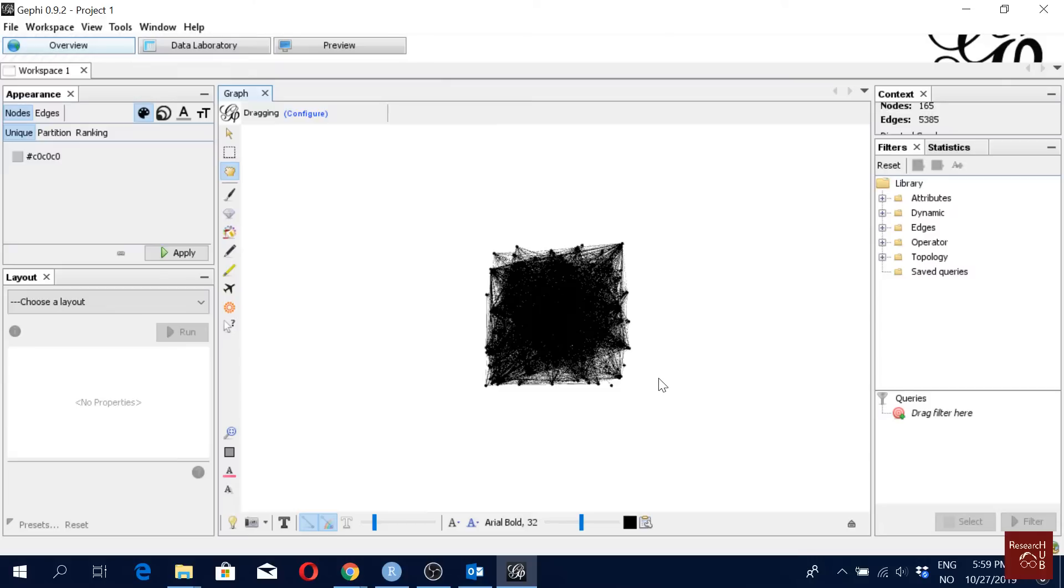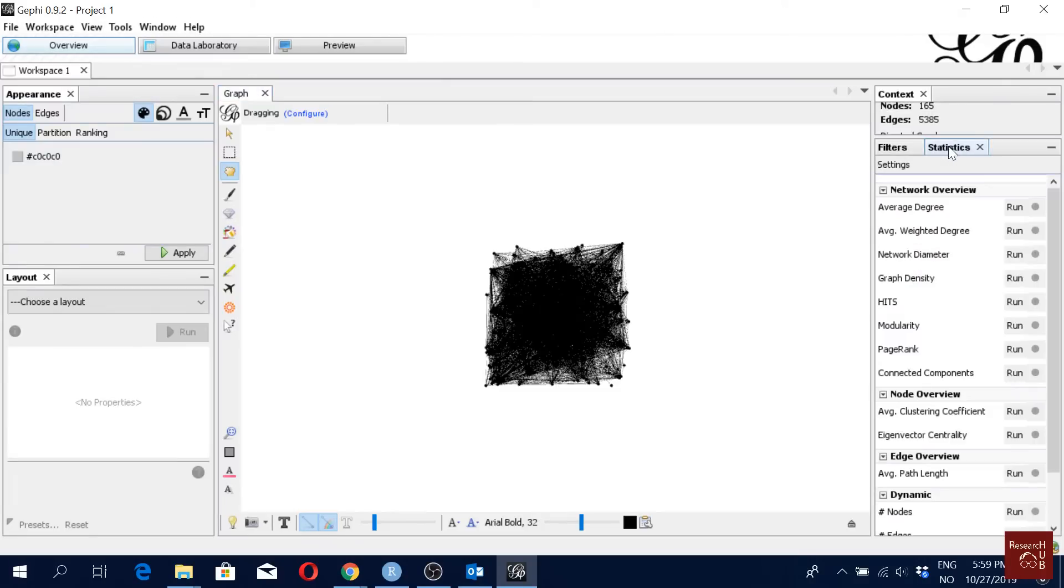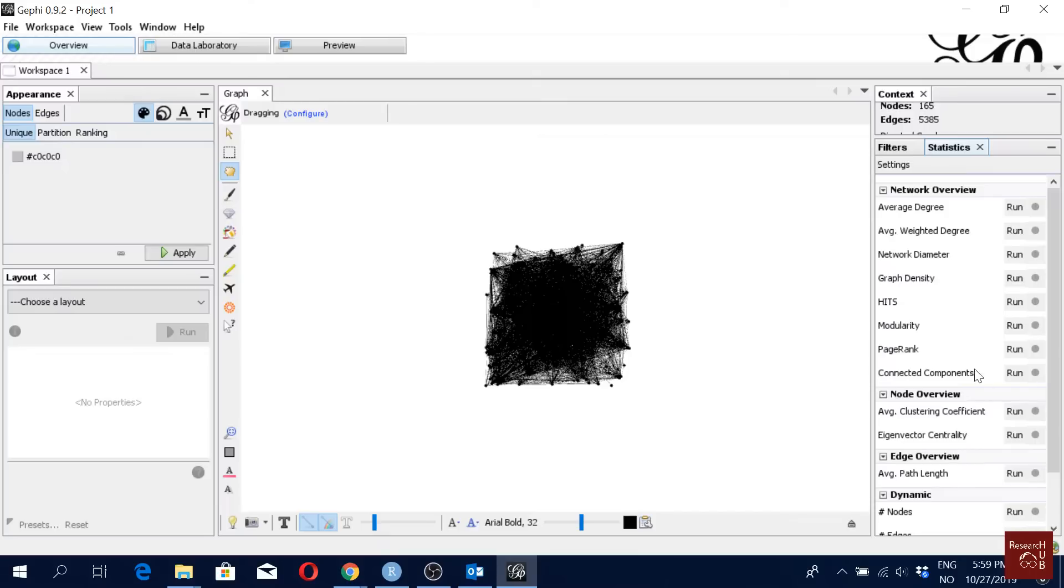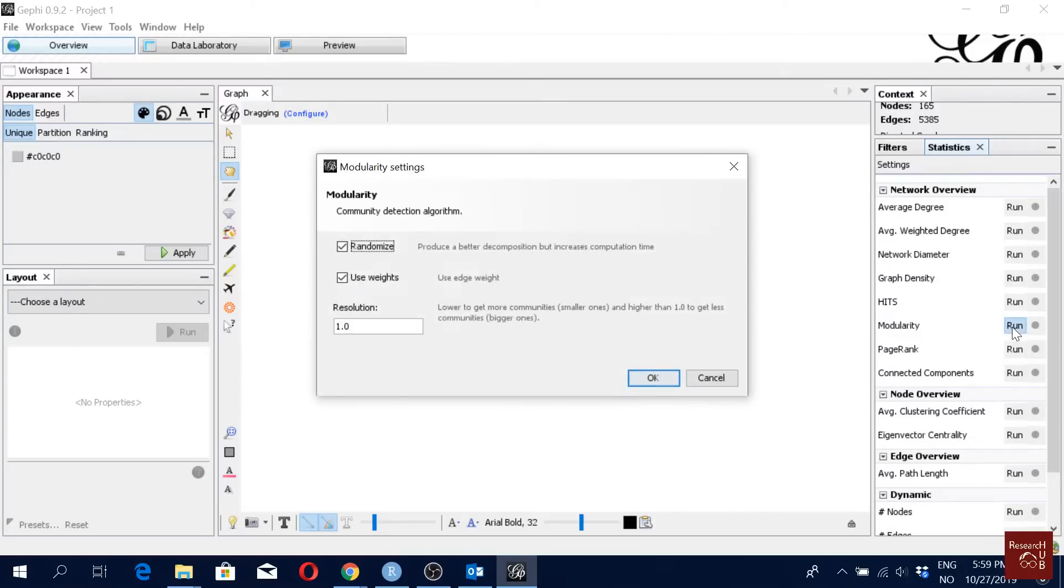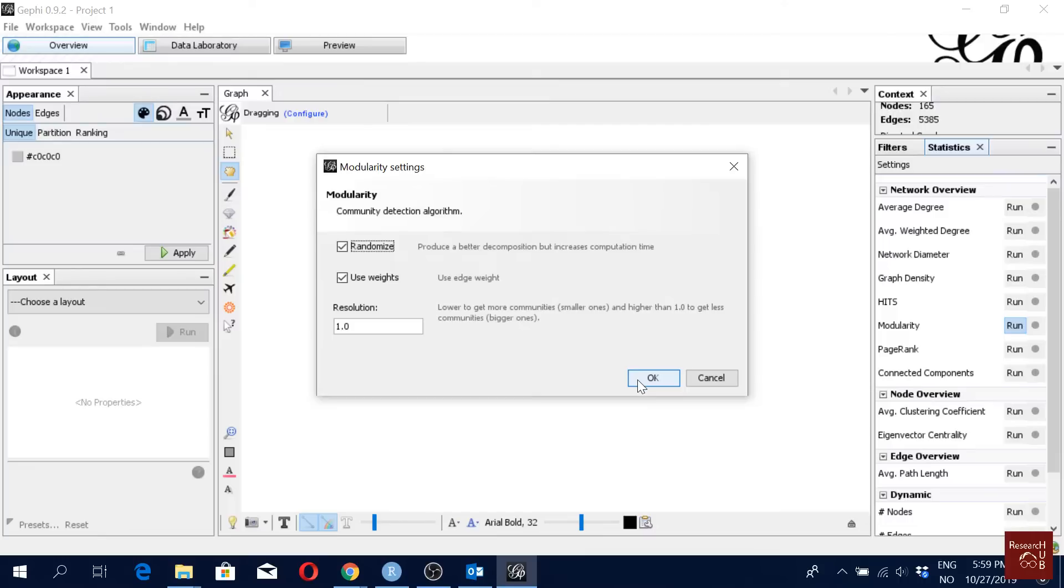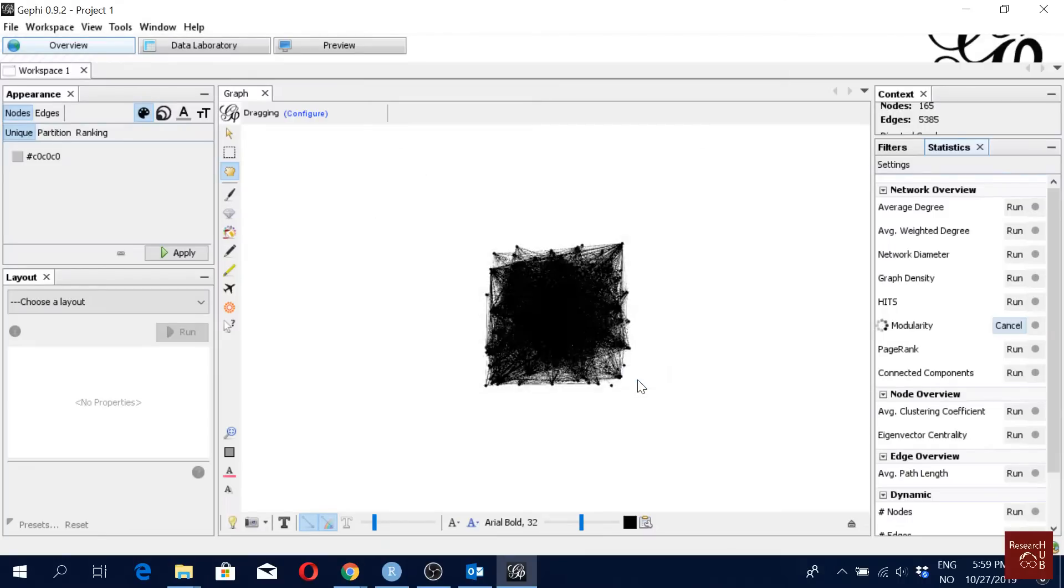To do the clustering, first we will go to statistics and then we will come here. As you can see, we have many network analysis options here, but for this video we will go for modularity. So I will click run and here I will go with the default settings. You may would like to change a little bit here and there based on your research interest, but I will go with the default one and I'll just click OK.